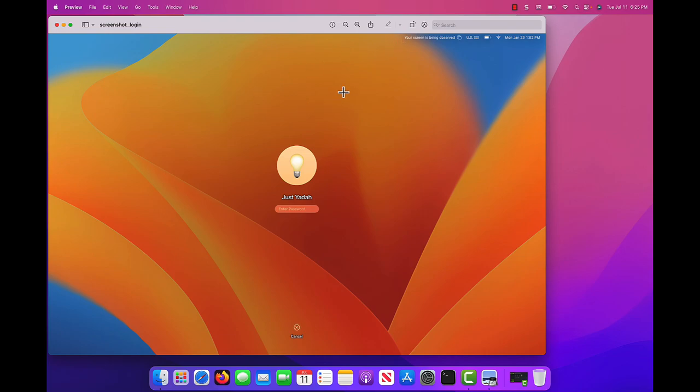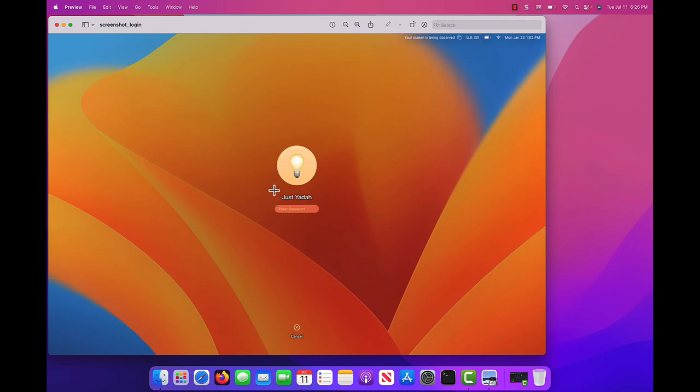When you want to log into your Mac, there should be a name that appears above the login box. If you want to change that name, this video will help you.